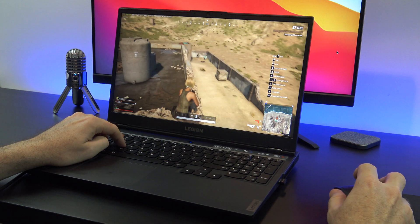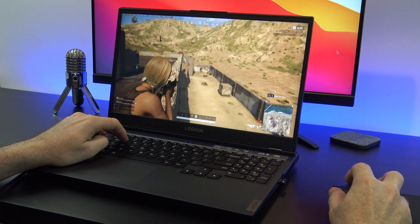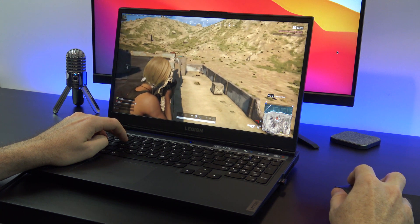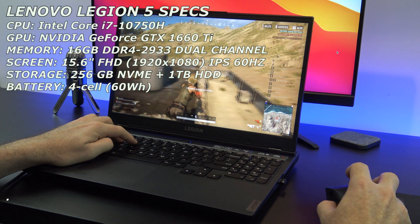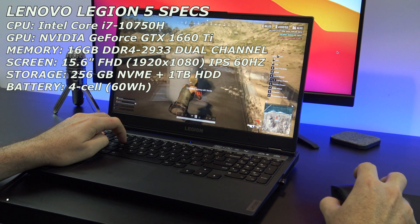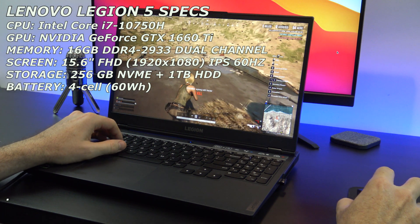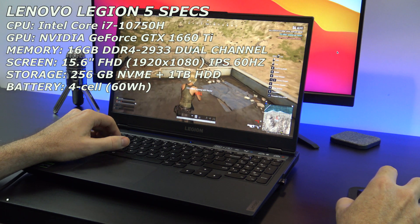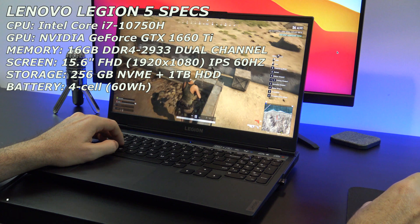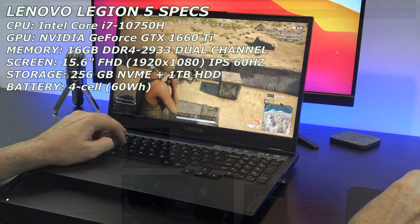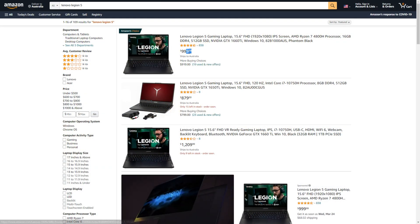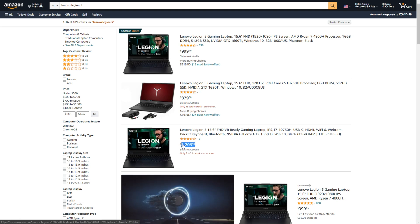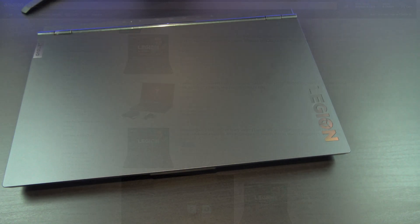The Legion 5 has almost everything you need in a mid-range gaming laptop. This includes an Intel i7 hexa-core CPU, NVIDIA GTX 1660 Ti graphics, and a 256 gigabyte SSD. All for around a thousand dollar USD mark. Check for updated prices in the description below.